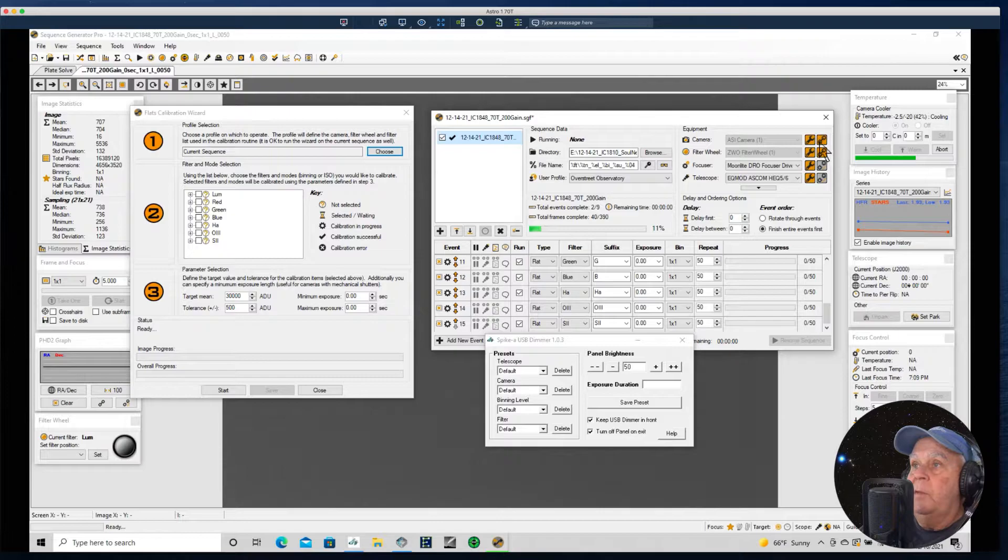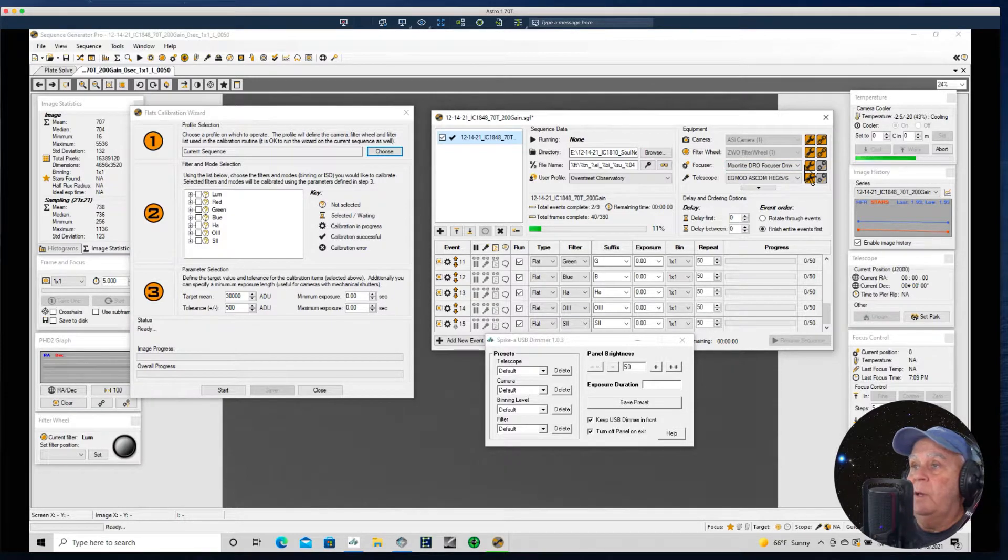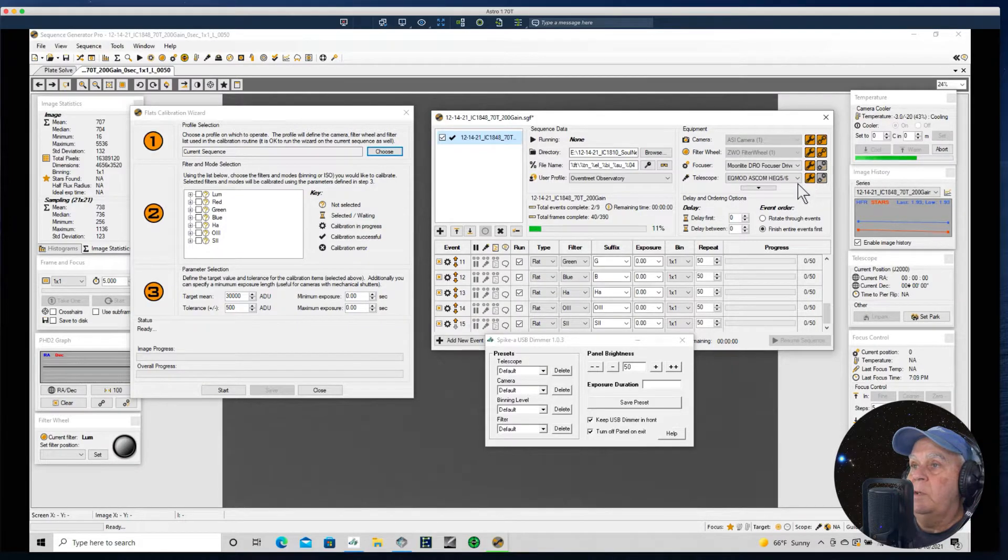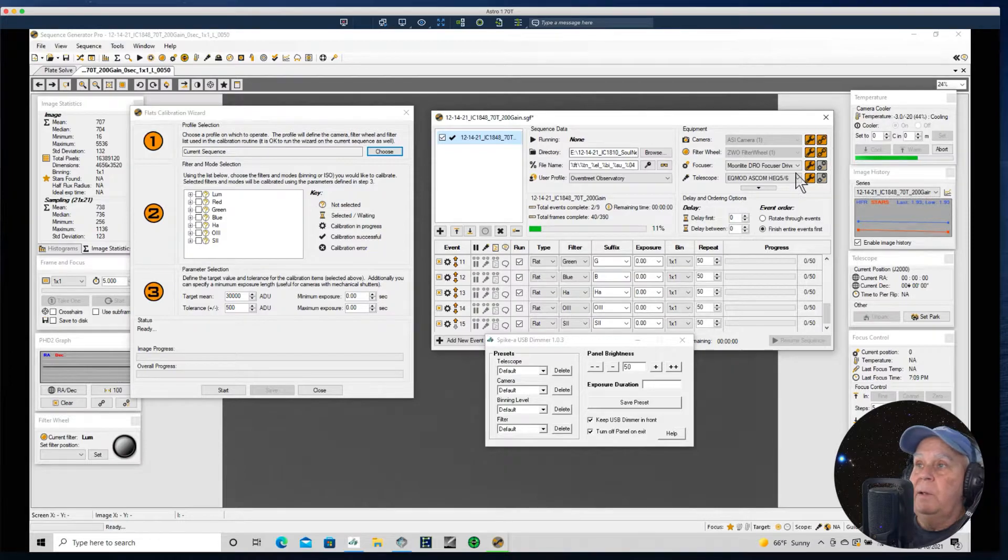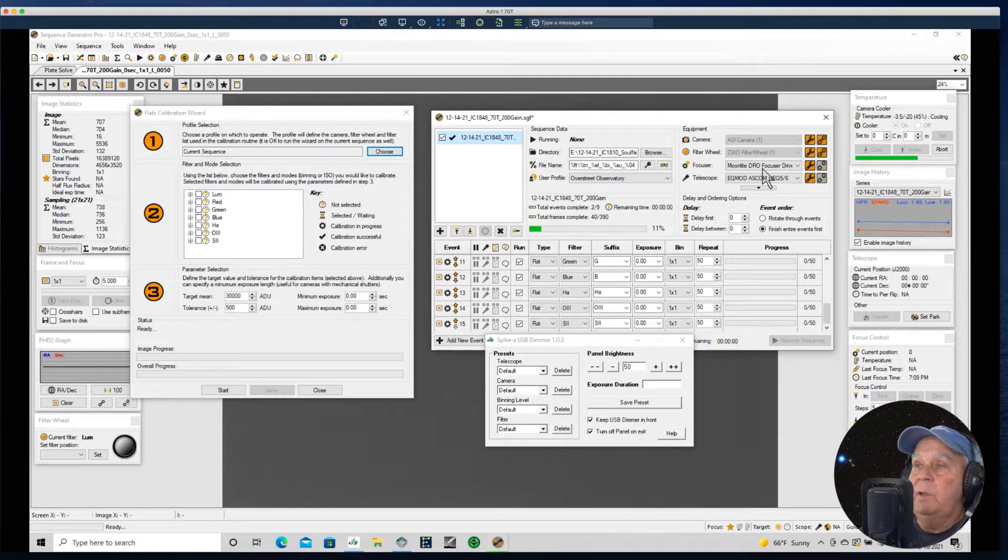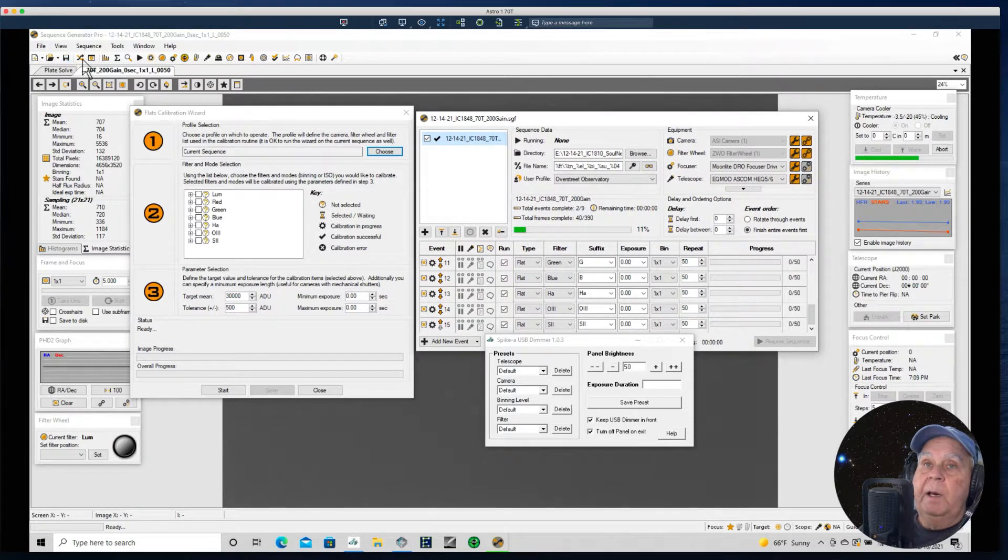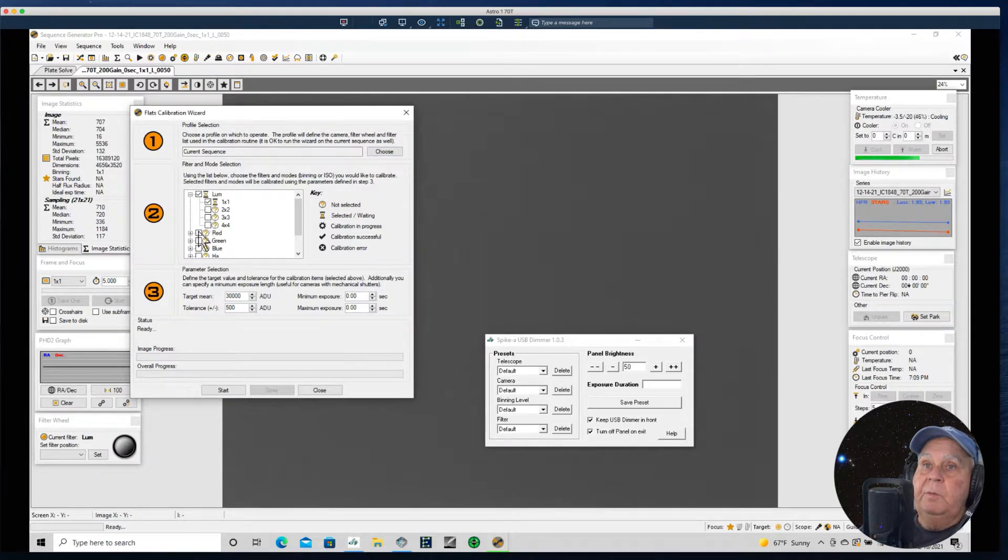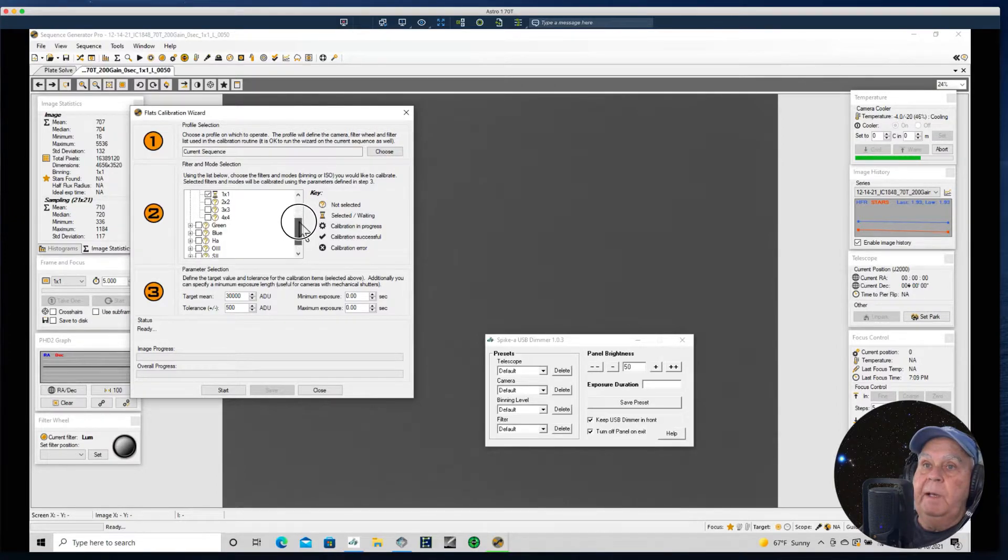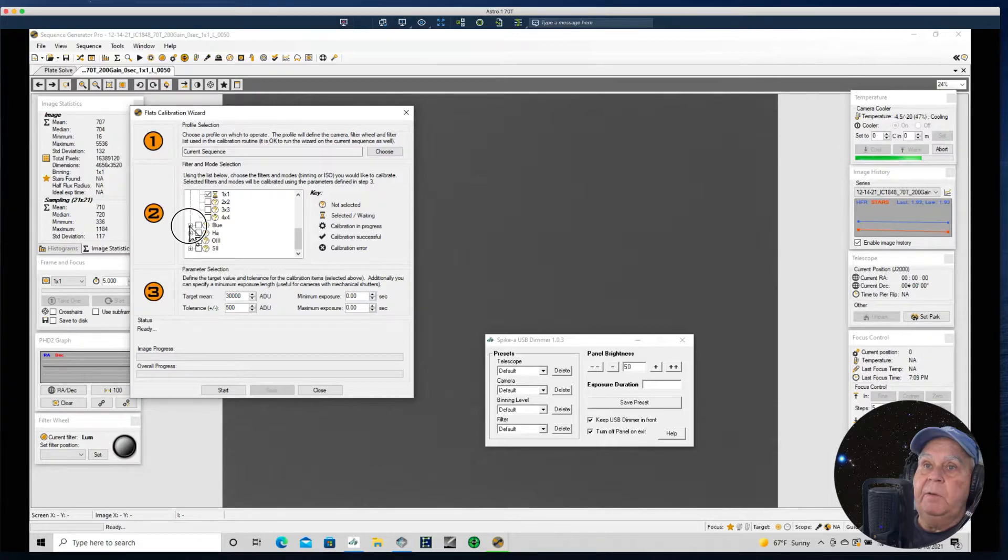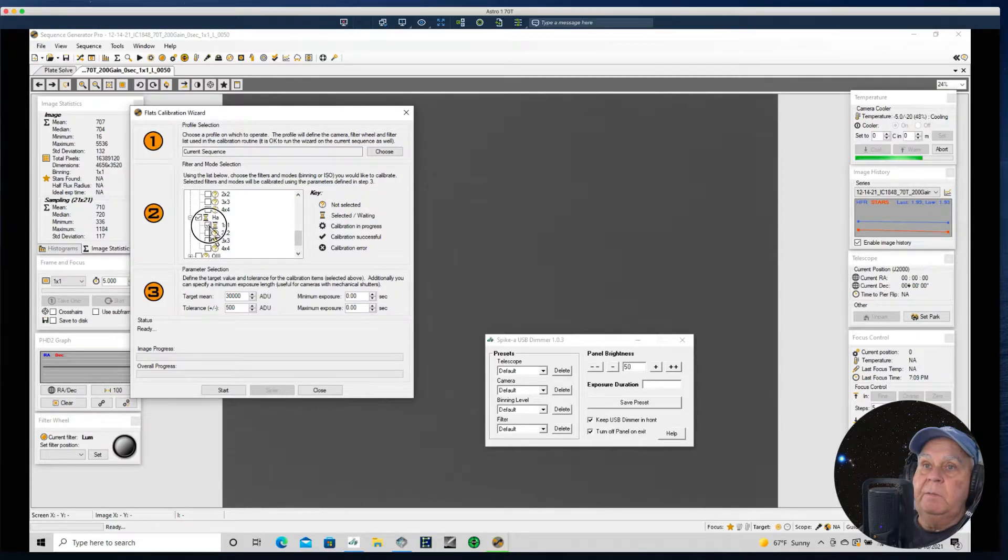That's all that I have active. There's no need to have the focuser. In fact, I might inadvertently adjust the focus and screw things up. I don't need the mount running. I could accidentally get the mount slewing somewhere and the panel would fall off. So I disconnect everything else. I'm going to take lum, red, green, blue. I don't bin the ASI 1600 camera, so I'm not going to take flats for any other binning mode other than one by one. So I'm checking each filter and making that adjustment.